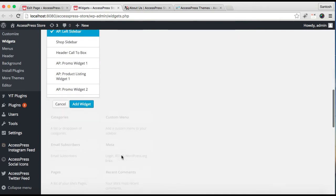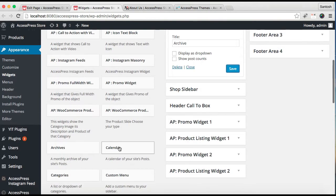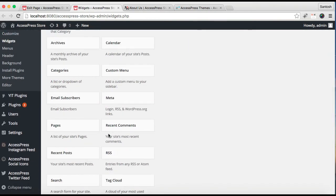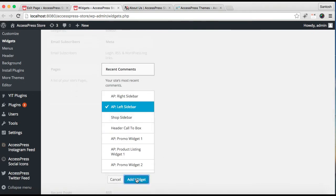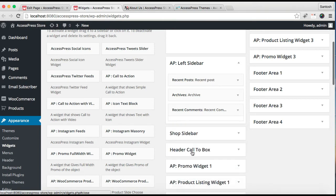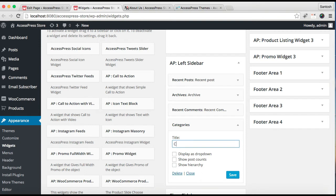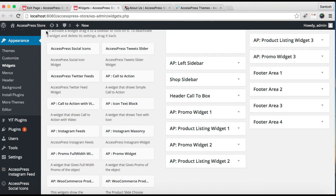Here is Archive — put the title and save. The next is Recent Comments — add it, select the options you want, and save it. Add Categories the same way. After adding all three widgets to the left sidebar, save each one.